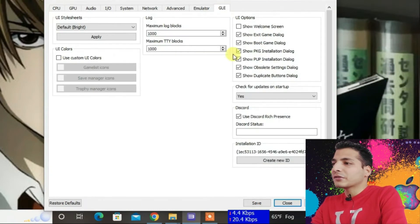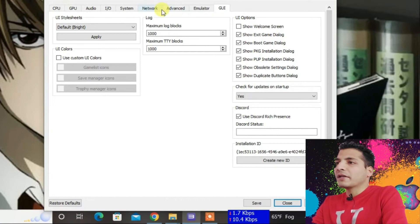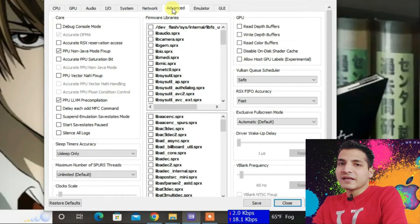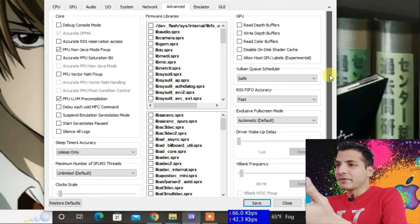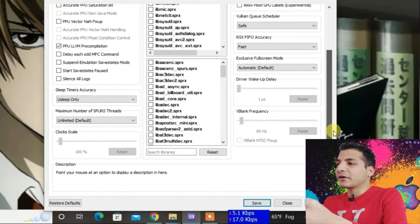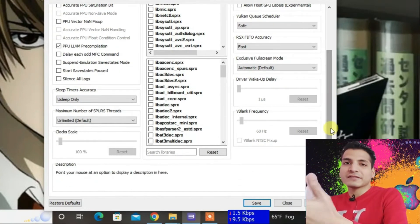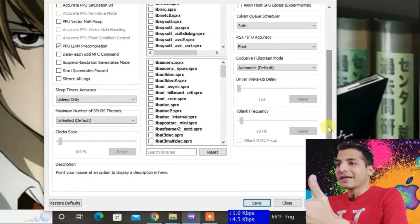For the GUI tab, there are no settings you need to change. Now let's go to the Advanced tab that I left earlier. The settings I'm going to do here might cause crashes in some games, but they make most games very playable.